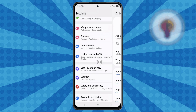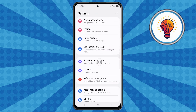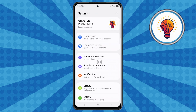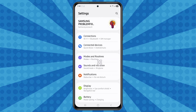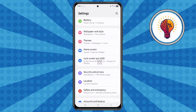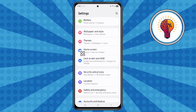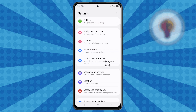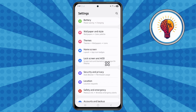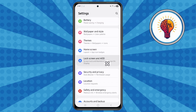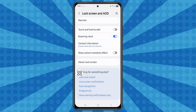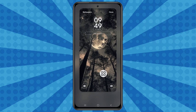The fifth and last method: customize the lock screen. Step one, open the Settings application. Scroll down and locate the Lock Screen and AOD (Always On Display) option and tap on it. Now scroll and locate the Edit Lock Screen option and tap on it. Wait a few moments for the menu to load.